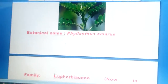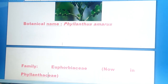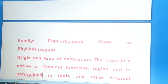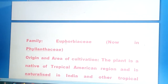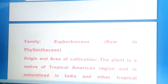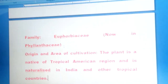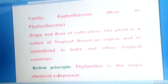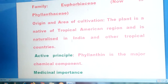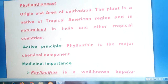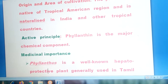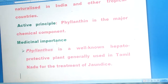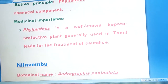An example is Kila Nelly, whose botanical name is Phyllanthus amarus. Its area of cultivation is native to the tropical American region and is naturalized in India and other tropical countries. Its active principle is Phyllanthin, the major chemical component present in Kila Nelly. Medicinally, Phyllanthus is a well-known hepatoprotective plant, generally used in Tamil Nadu for the treatment of jaundice.